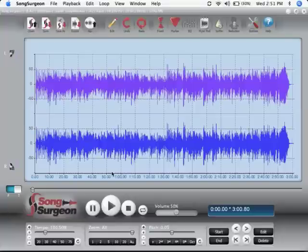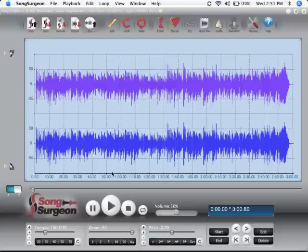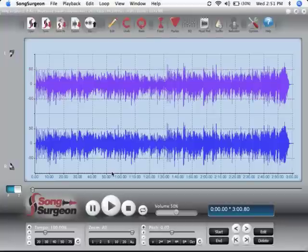This is the first of two introductory training videos for Song Surgeon version 3 for Mac. The purpose of this video is to give you a brief overview of each of the buttons or components found on the user interface. We will provide very little detail about individual functions because there are other training videos available that describe in detail each of these functionalities and how to use them. So with that as a backdrop, let's go ahead and get started.